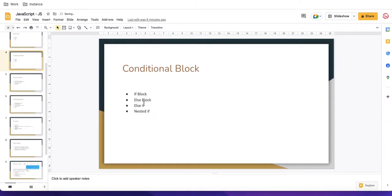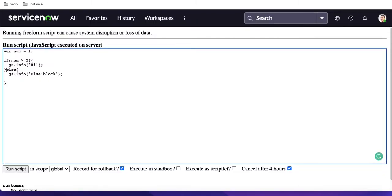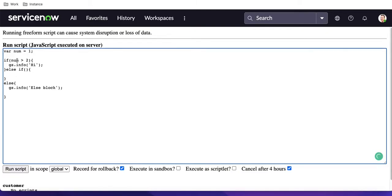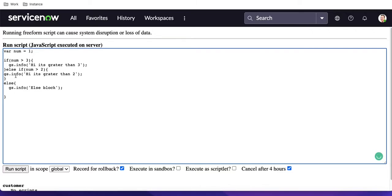Next we have the else if block. The else if is nothing but an additional condition placed before the else. You can put another condition called 'else if' and then specify some condition inside it. For example, you can put a condition like num greater than 2, and you can change other values accordingly. So 'hi it's greater than three' — and I'll copy this line.